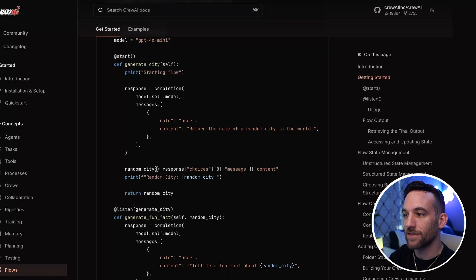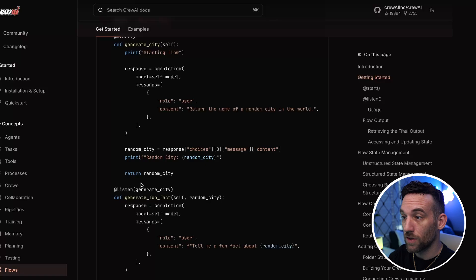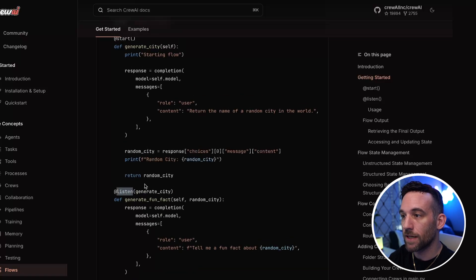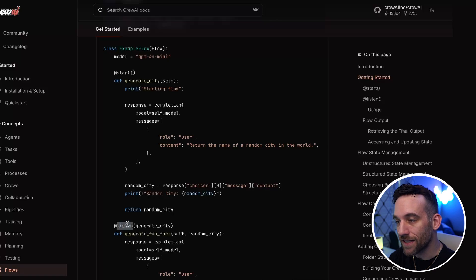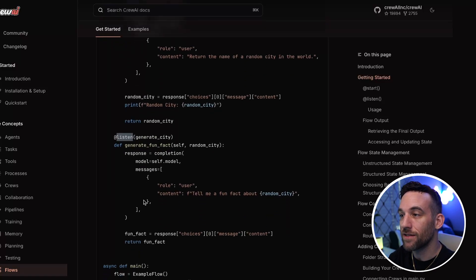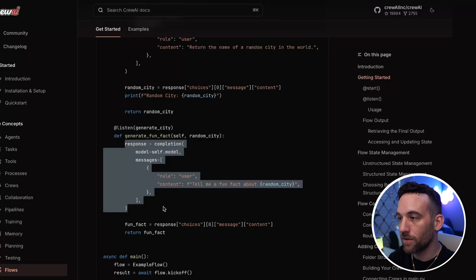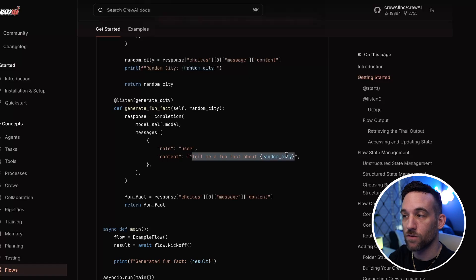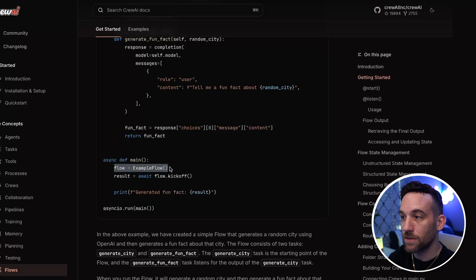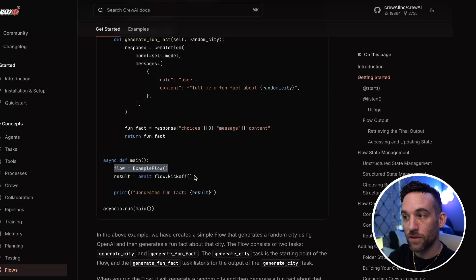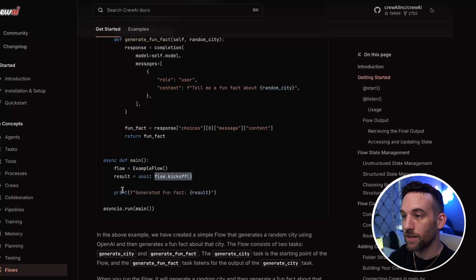The first function is called generate_city — it's a simple OpenAI call that returns the name of a random city. Let's say it generates Las Vegas. Then there's an @listen decorator. Once the output is generated from generate_city, the generate_fun_fact function is listening for that output. Once generate_city is done, it takes the city and makes another OpenAI call: 'Tell me a fun fact about Las Vegas.' In the main function, we create the flow and call flow.kickoff(), similar to how you kick off a crew.